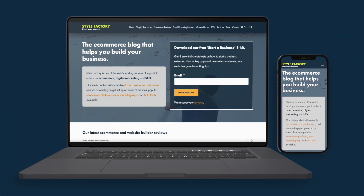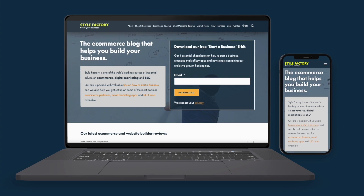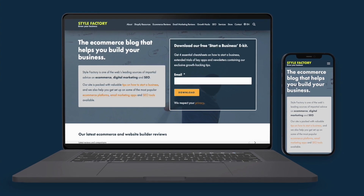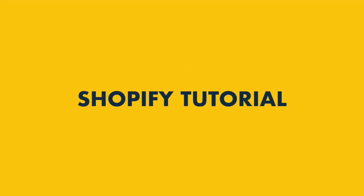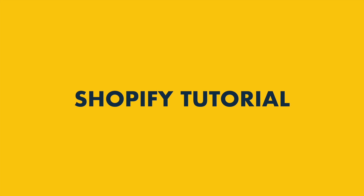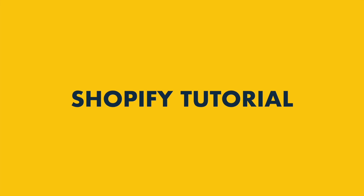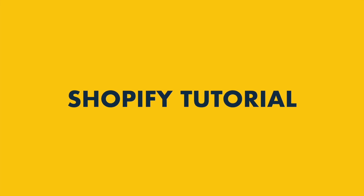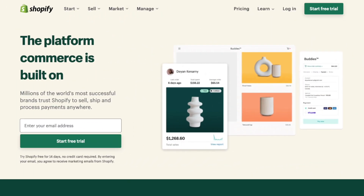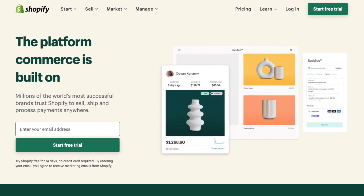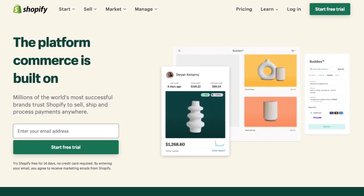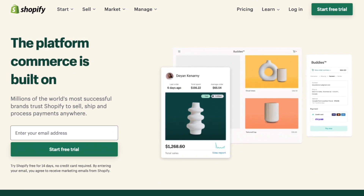Hi everybody, it's Matt from Style Factory, the go-to site for e-commerce reviews and advice. In this Shopify tutorial for beginners, I'm going to walk you through the process of building a Shopify store in a friendly, jargon-free way and help you get your store live quickly and easily.